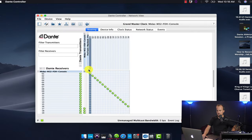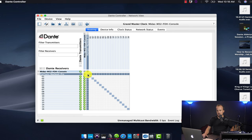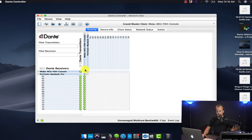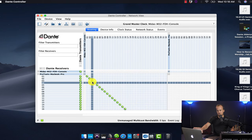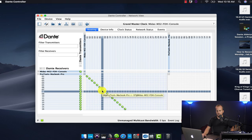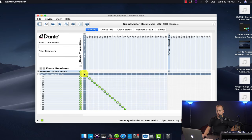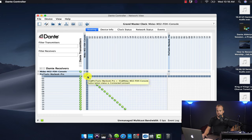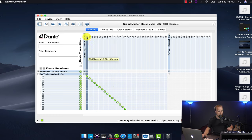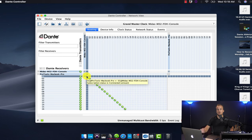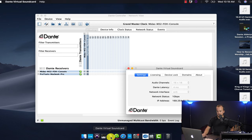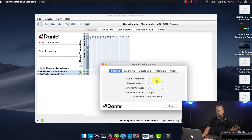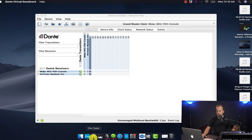Next, I'll move over to the laptop running the Dante controller app to double-check the routing. I go to my Dante transmitter — the Midas — and then set the receiver to the Pro Tools MacBook Pro. I have everything patched one-to-one, a very simple setup. Card output 1, which is pulling from the raw vocal mic on the board, is mapped to sound card input 1 on the Pro Tools computer. That connection is made. The Dante virtual sound card is running — if it wasn't, you wouldn't be able to see it there.